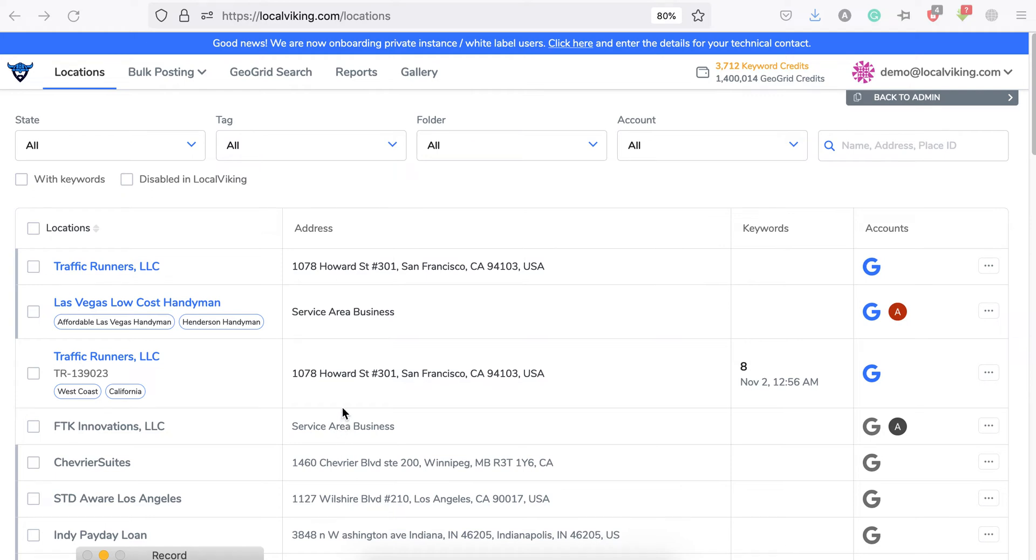Hello, this is Tony. What if I told you that from now on you can add your competitors' businesses to your account to see how they rank in your area, both for keywords and GeoGrid? That's right. Now let's see how we do it.